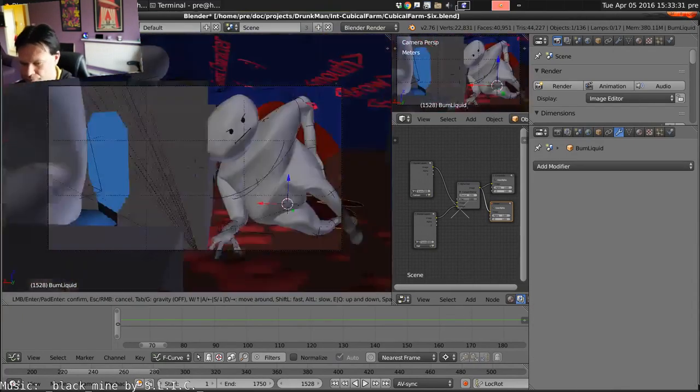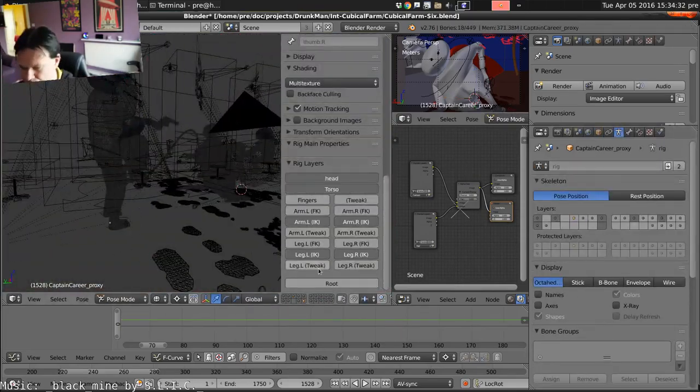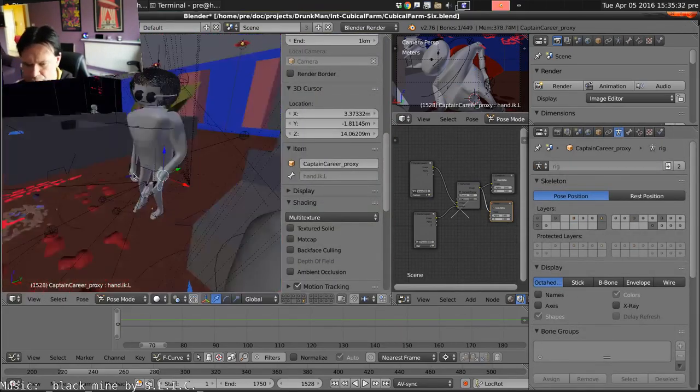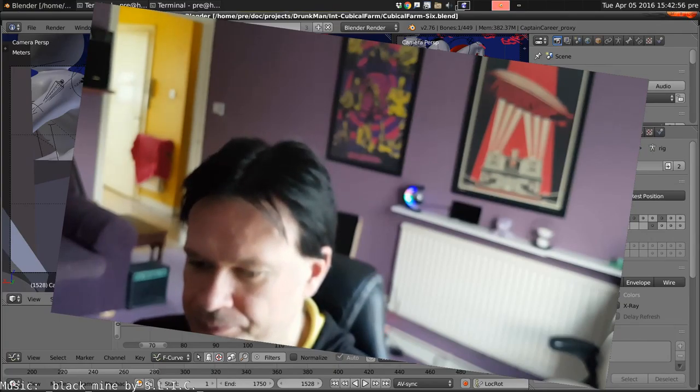Not sure why the backup camera's a bit blurry, grease on the lens maybe. Anyway, just set up the first scene there.